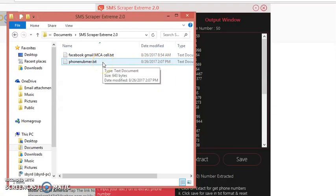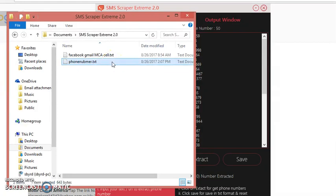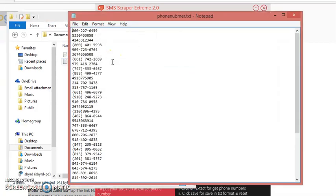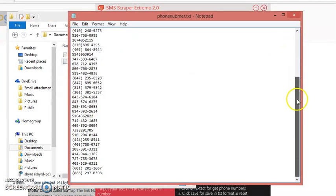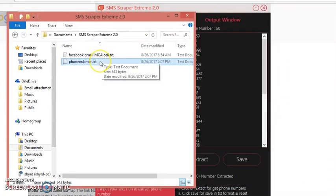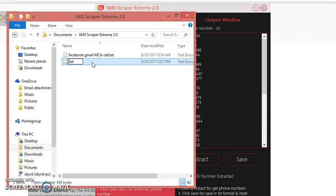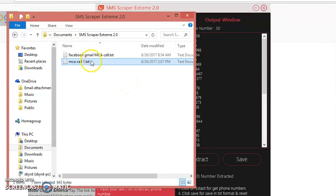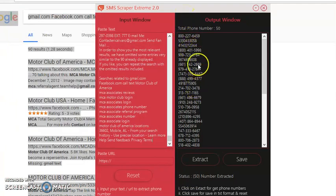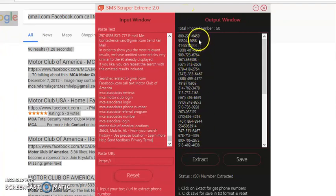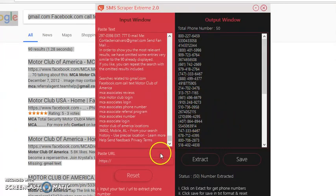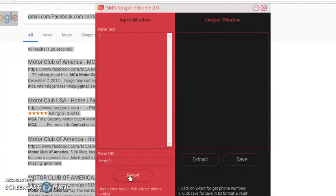So what you want to do, you want to just open it up first. There's the numbers. Close it. Click it one time and just give it a name. We'll put say MCA cell 1. Click enter. There you go. It's saved. So you have 50 cell phone numbers saved. You can reset.